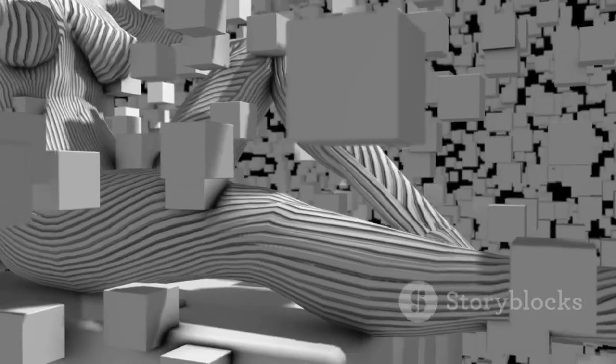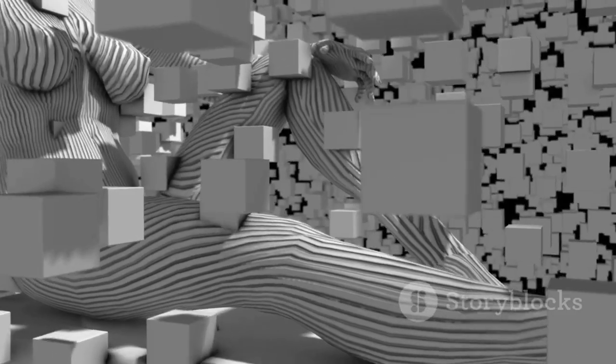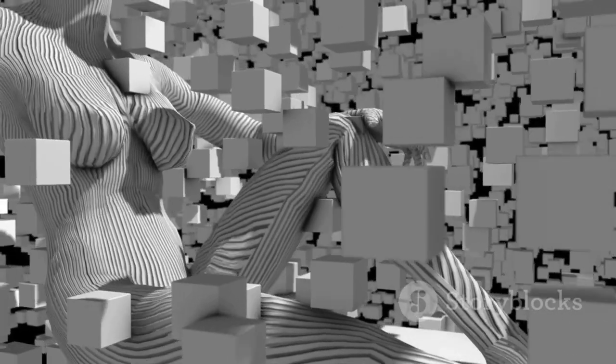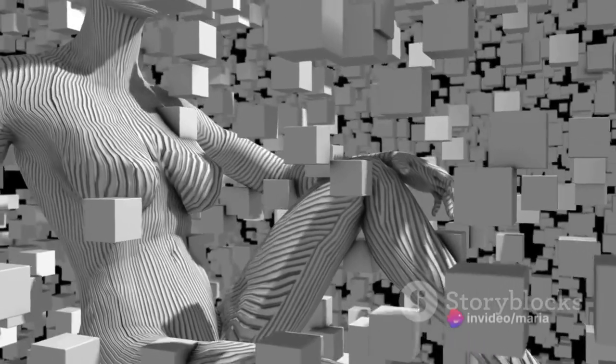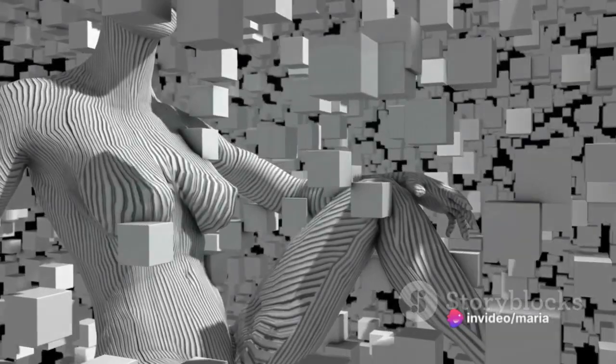The early layers detect simple features like edges and textures, while the deeper layers learn more complex and abstract features.